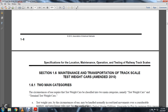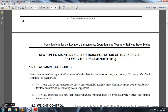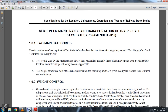Section 1-6: Maintenance and Transportation of the Track Scale Test Weight Cars, amended in 2010. 1-6: Two main categories. The circumstances of the railway require test weight cars to be classified in two main categories: test weight cars and terminal test weight cars. Test weight cars used in circumstances where they may be handled normally in road haul movements or other considerable territory — interchange rules may be applicable. Test weight cars used within switching limits of a given locality are referred to as terminal test weight cars.